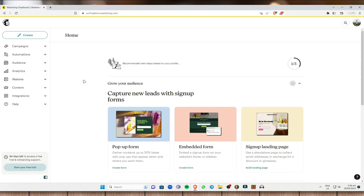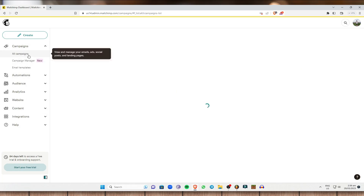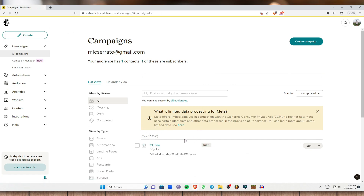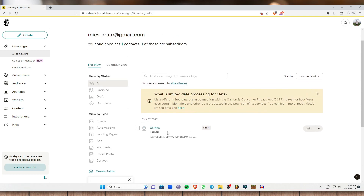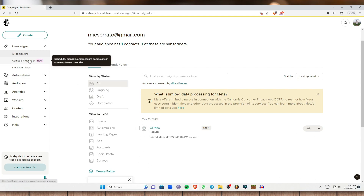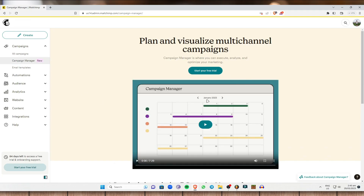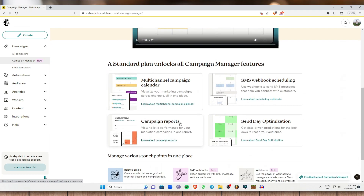Once done, it will lead you to this page. Under Campaigns, these are the campaigns I currently have — for example, one email campaign that says Coffee. If you have a lot of campaigns, they will show up here. Next is the Campaign Manager, which tracks your campaigns.